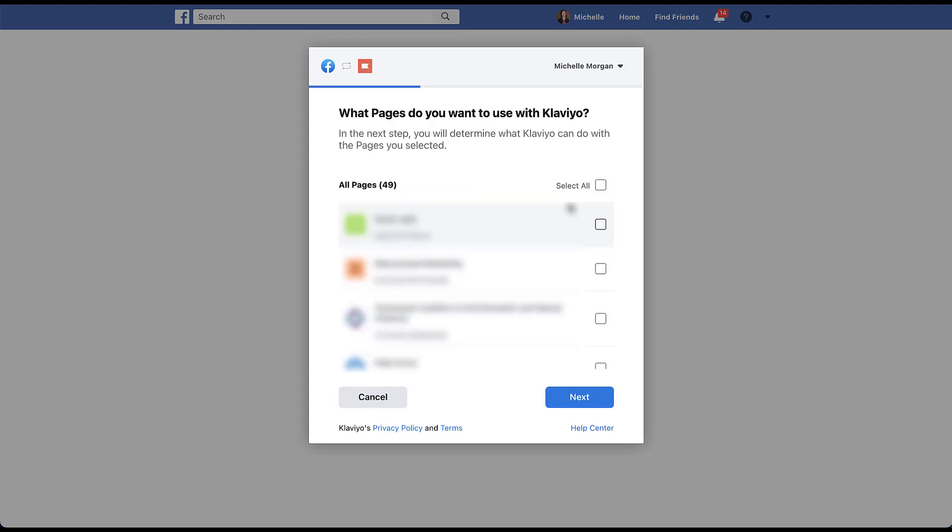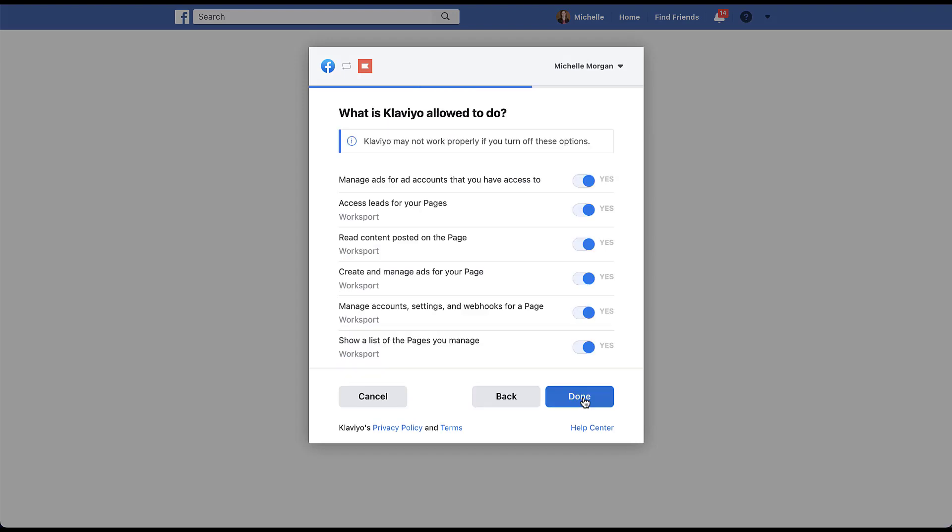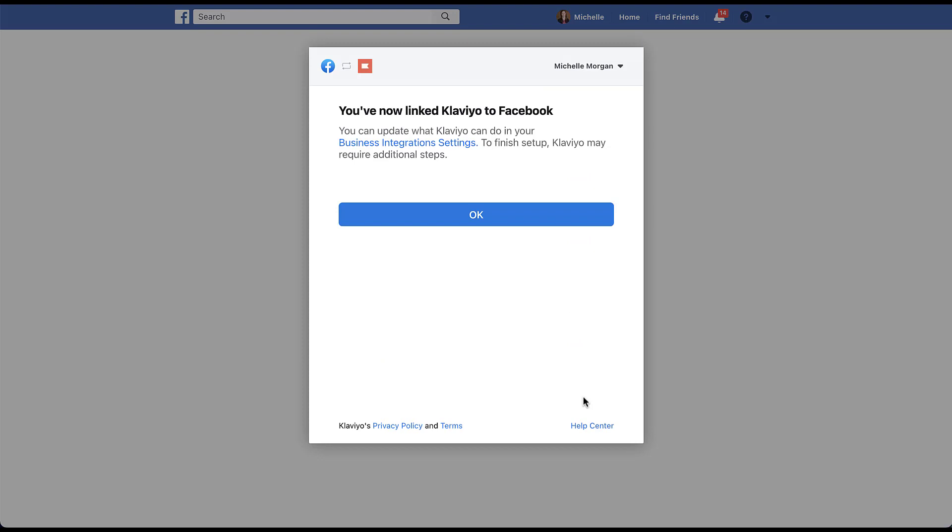And now I'm going to scroll through all of these and find the right page that I need to sync. Once I chose the page and click next, I need to tell Facebook what Klaviyo is allowed to do. Do I want it to manage ads, access leads, read content, create and manage ads, manage the account, and show a list of the pages you manage? Sure. All that sounds great. And now my two accounts are linked. So I'm going to click OK.